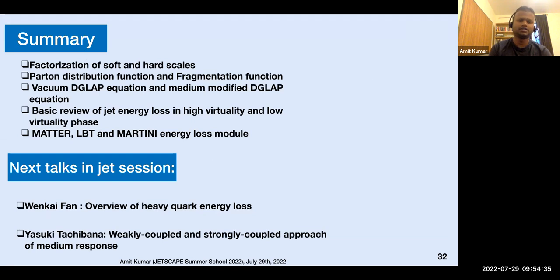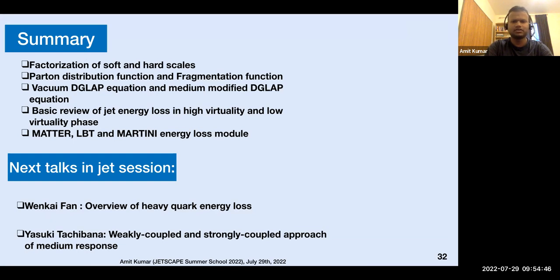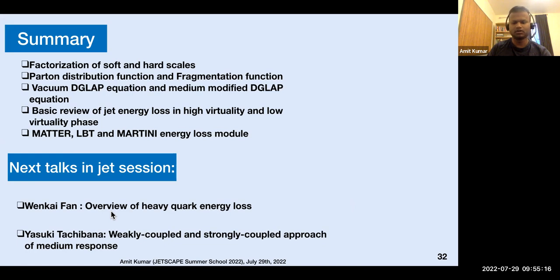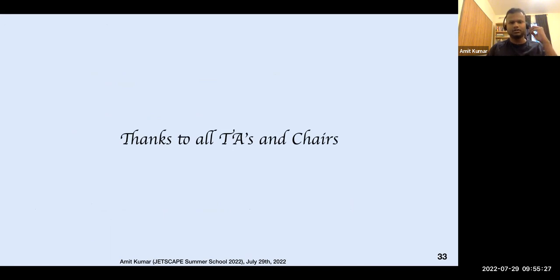To summarize: I gave an overview of factorization of soft and hard scales, the scale dependence of parton distribution functions, vacuum and medium-modified DGLAP equations, and a brief overview of the jet energy loss modules in the JETSCAPE framework — MATTER, LBT, and MARTINI. The next talk in this jet session will be from Venkai on heavy quark energy loss formalisms, followed by a talk and discussion on Monday on weakly-coupled and strongly-coupled approaches to medium response. Thank you to all the TAs and chairs.